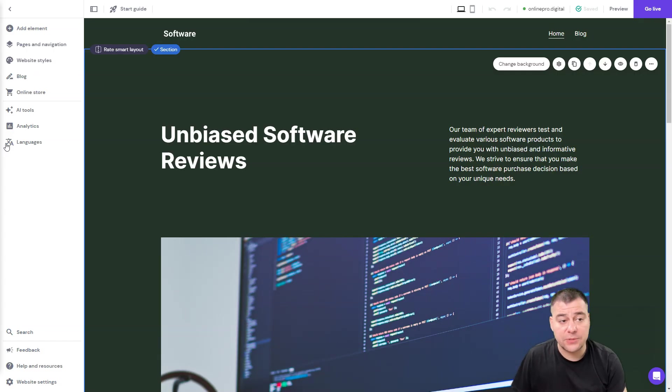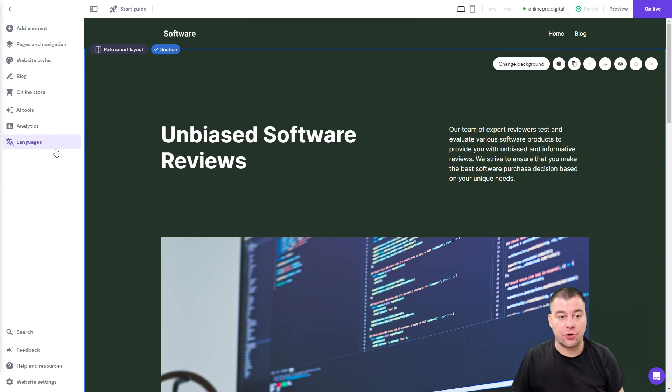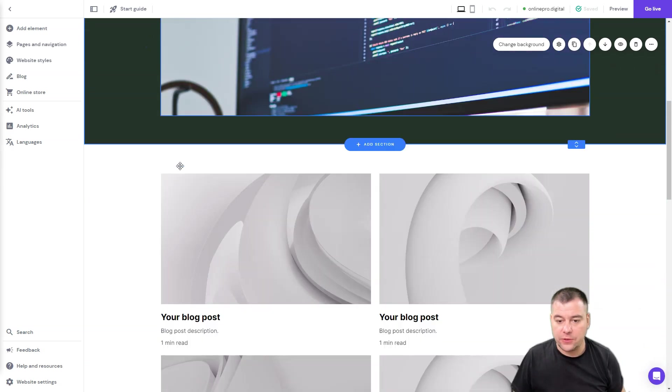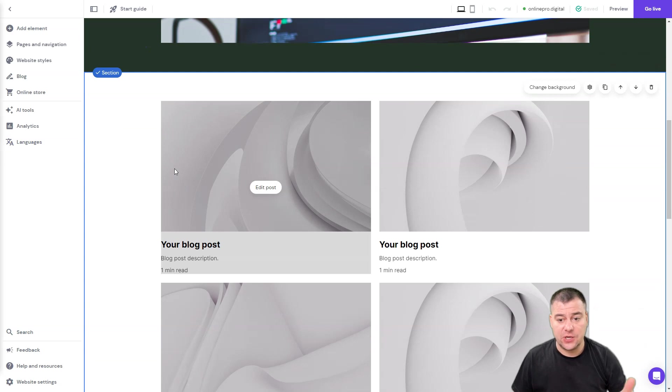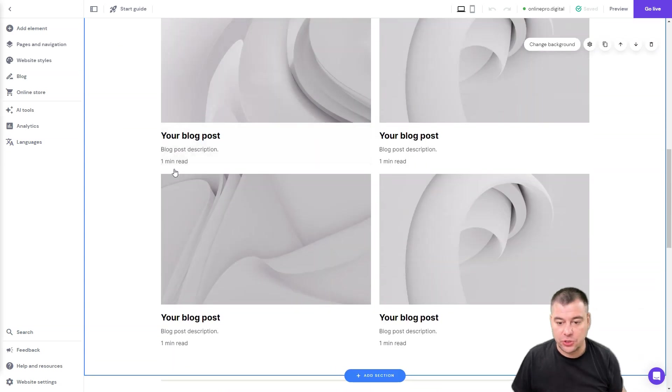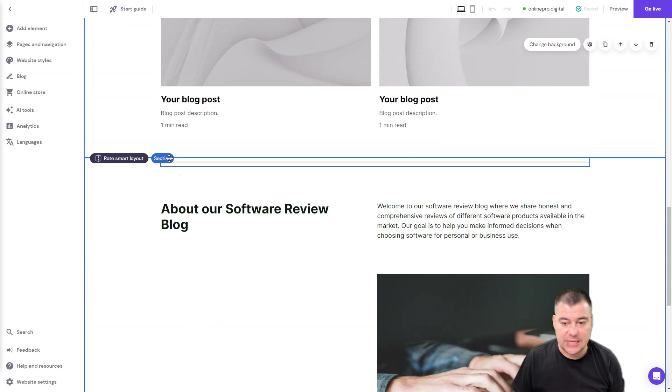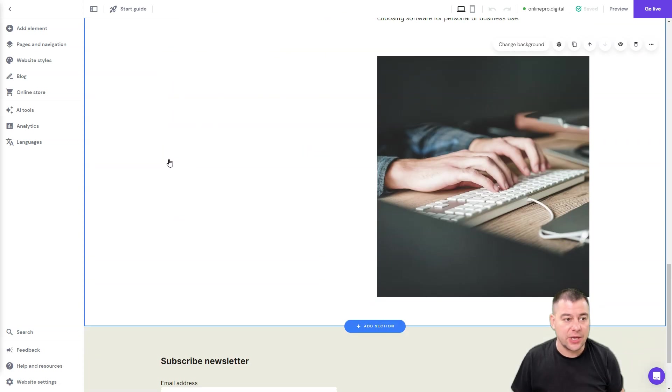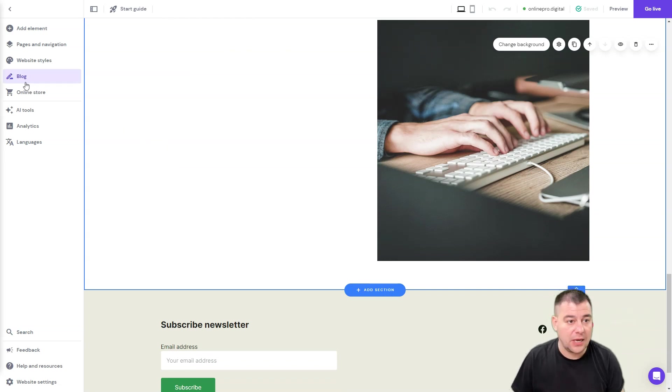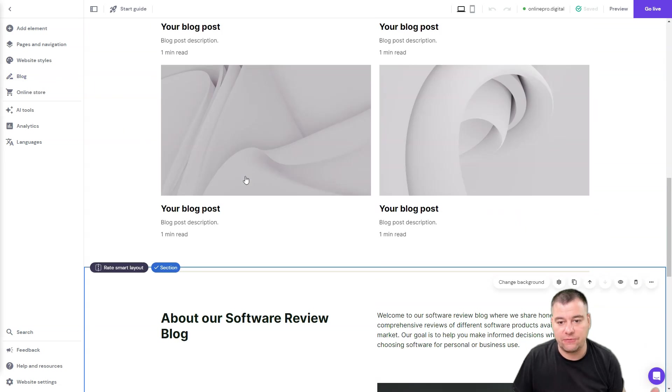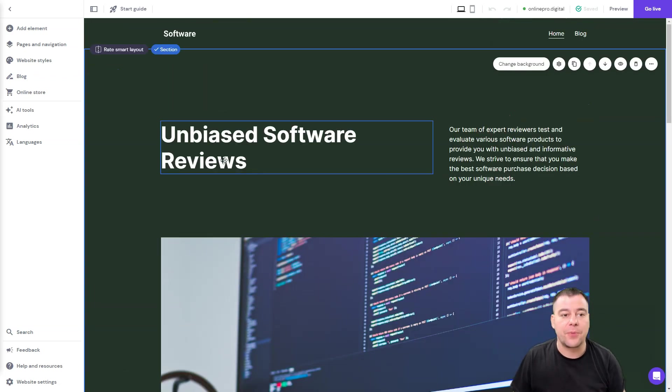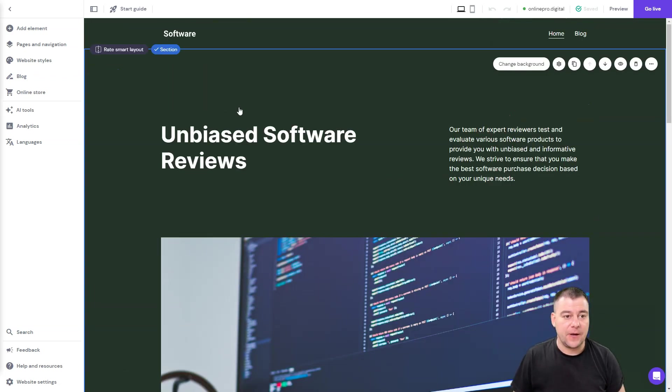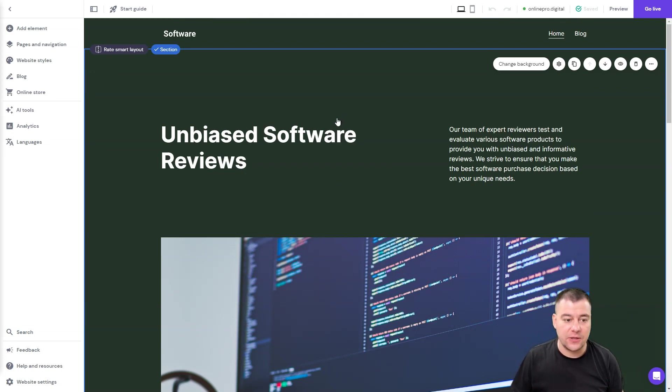So guys, Hostinger website builder has shown to be a reliable platform for creating a website with a simple drag and drop interface, free tools based on artificial intelligence, stable web hosting—first of all the Hostinger is a hosting company—affordability, and all these are the greatest strengths of this tool. It's really perfect for personal brands or for small businesses.